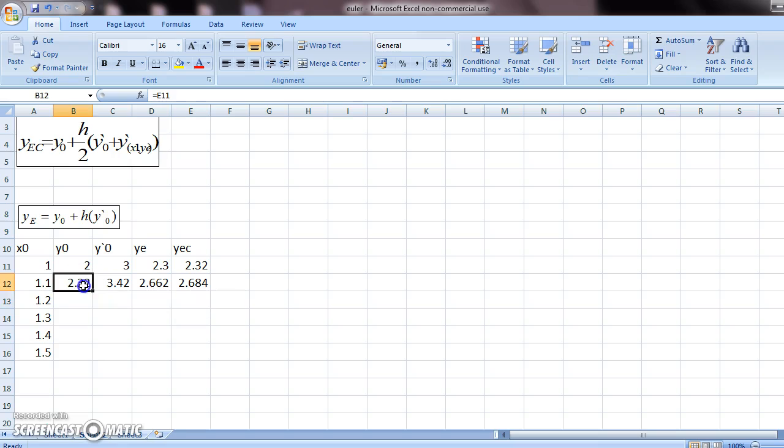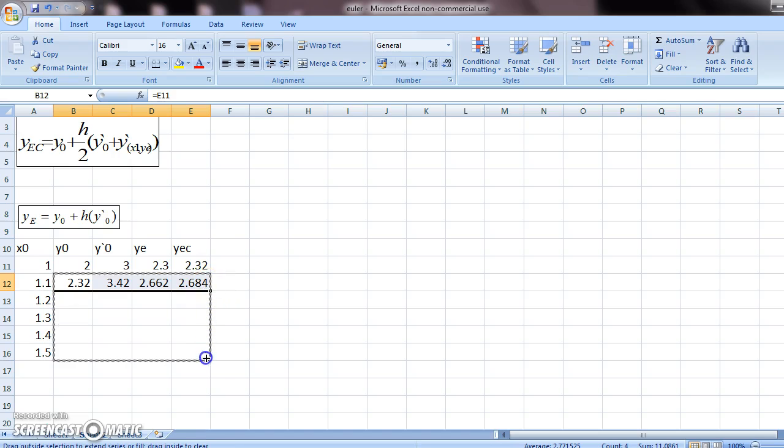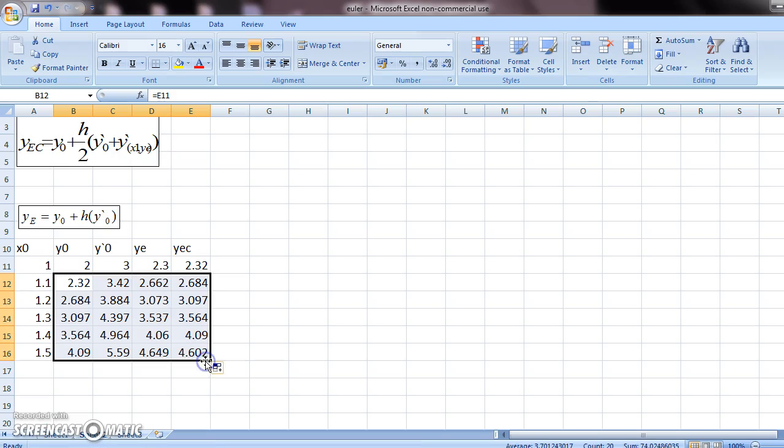Now you don't have to redo the whole thing. All you have to do is select these four columns, come to the end, and drag it down. And then your table is filled.